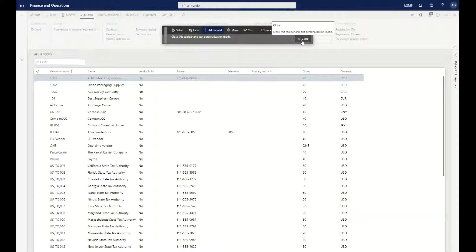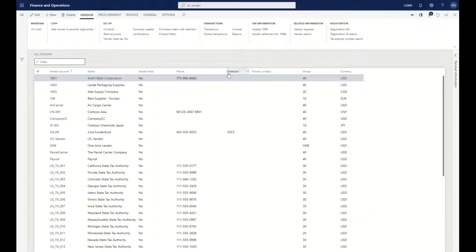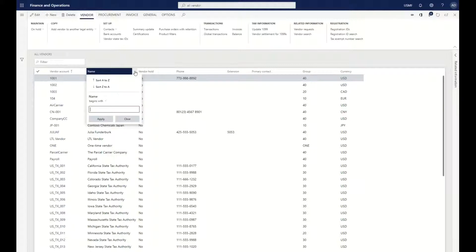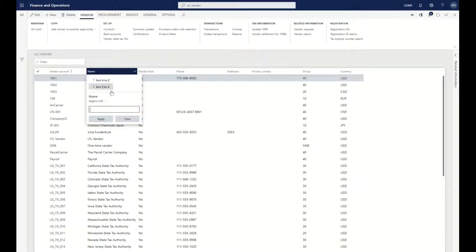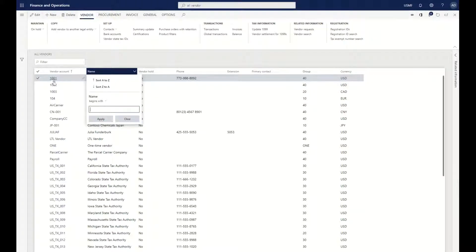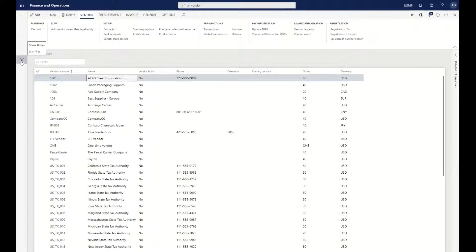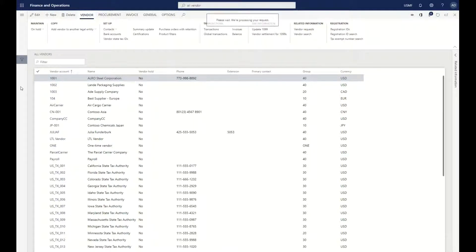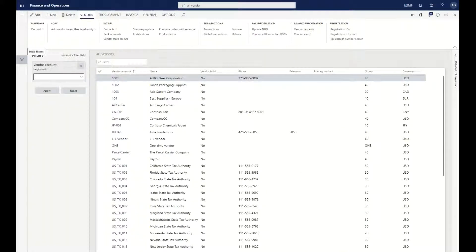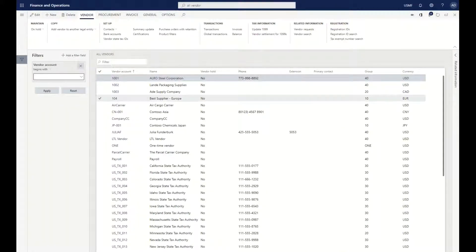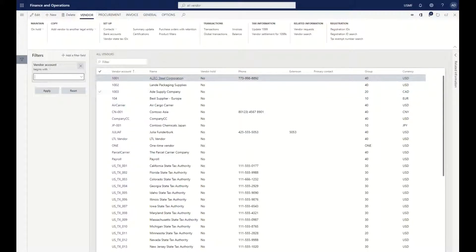You also have the capability of doing filters. If you remember in 2012 R3, we had a filter by grid—that same concept exists here along with multi-sort capabilities. Filter-wise, if we want to look at more advanced filters, there's the show filters capability that allows us to add multiple filters to represent that information on this screen.